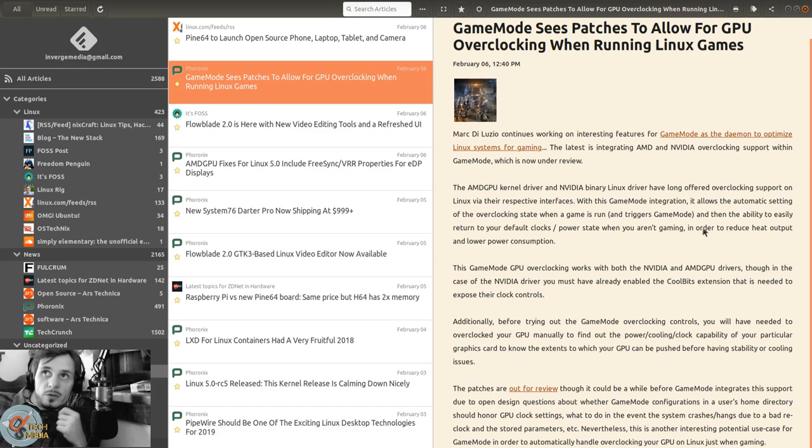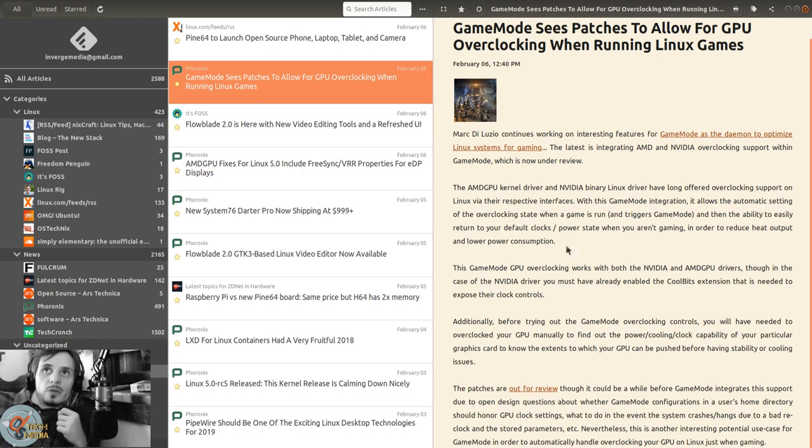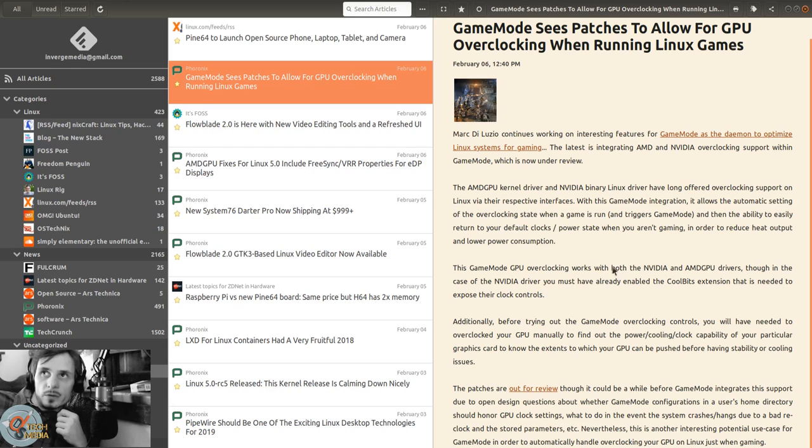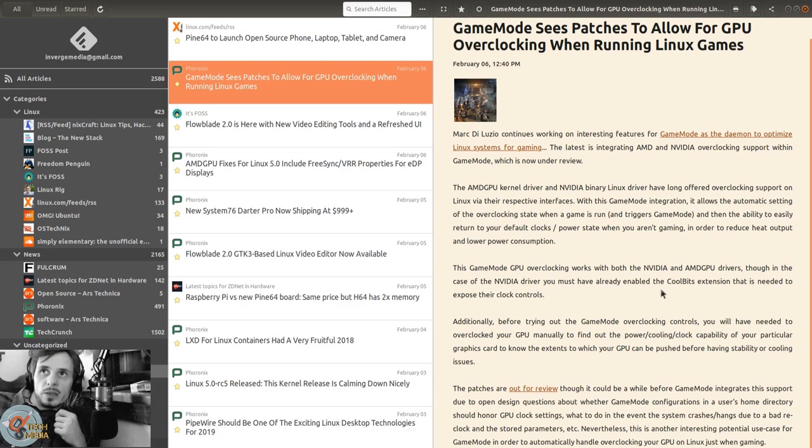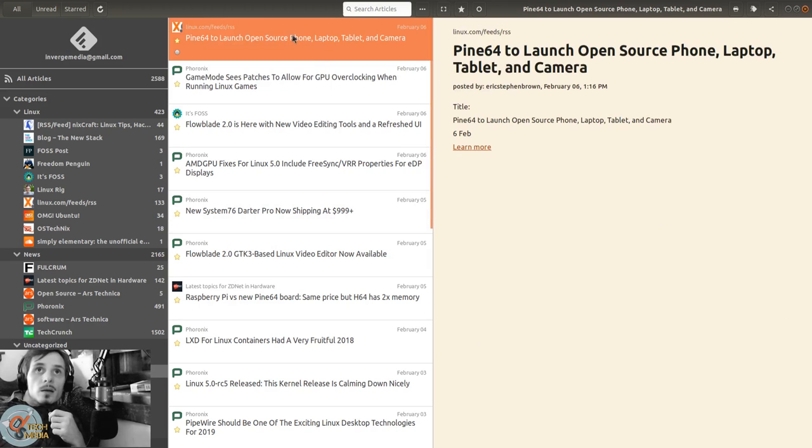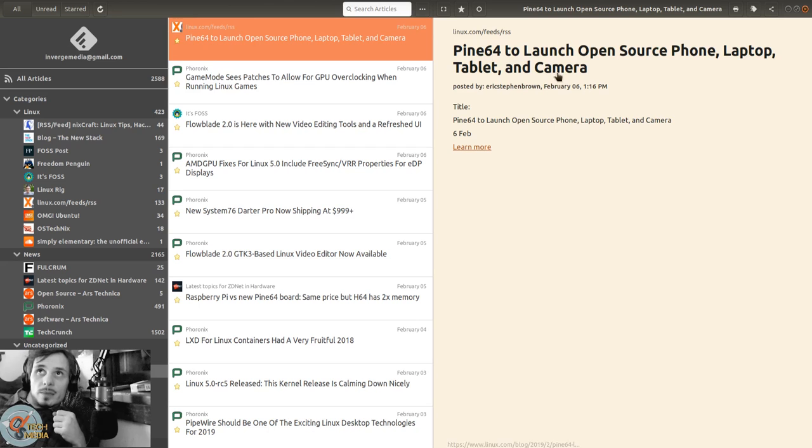With this Game Mode integration, it allows automatic setting of the overclocking state when a game is run and triggers Game Mode, then the ability to easily return to your default clocks and power state when you aren't gaming to reduce heat output and lower power consumption. This works with both drivers, though for Nvidia you must have already enabled the CoolBits extension. Patches are out for review.